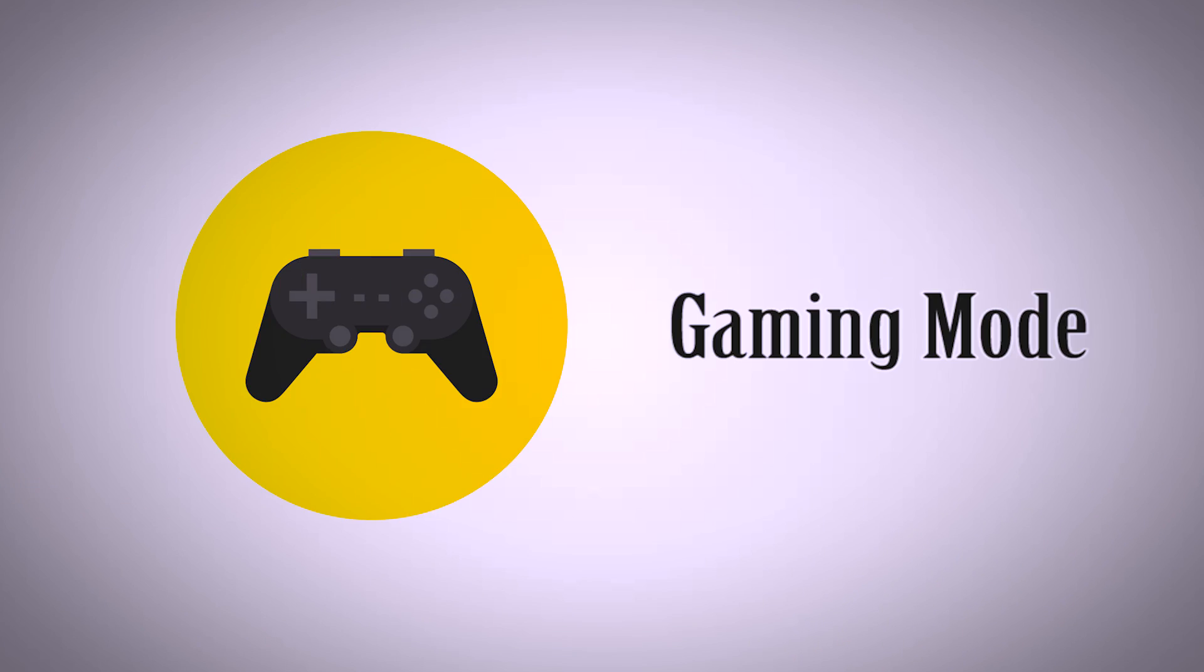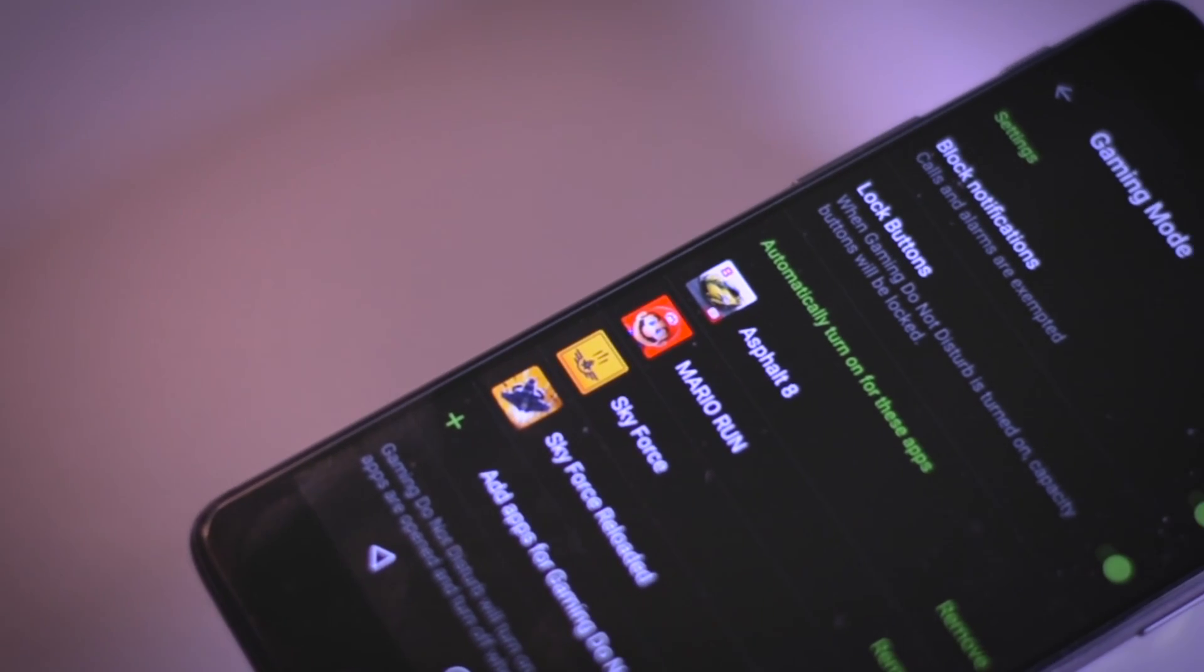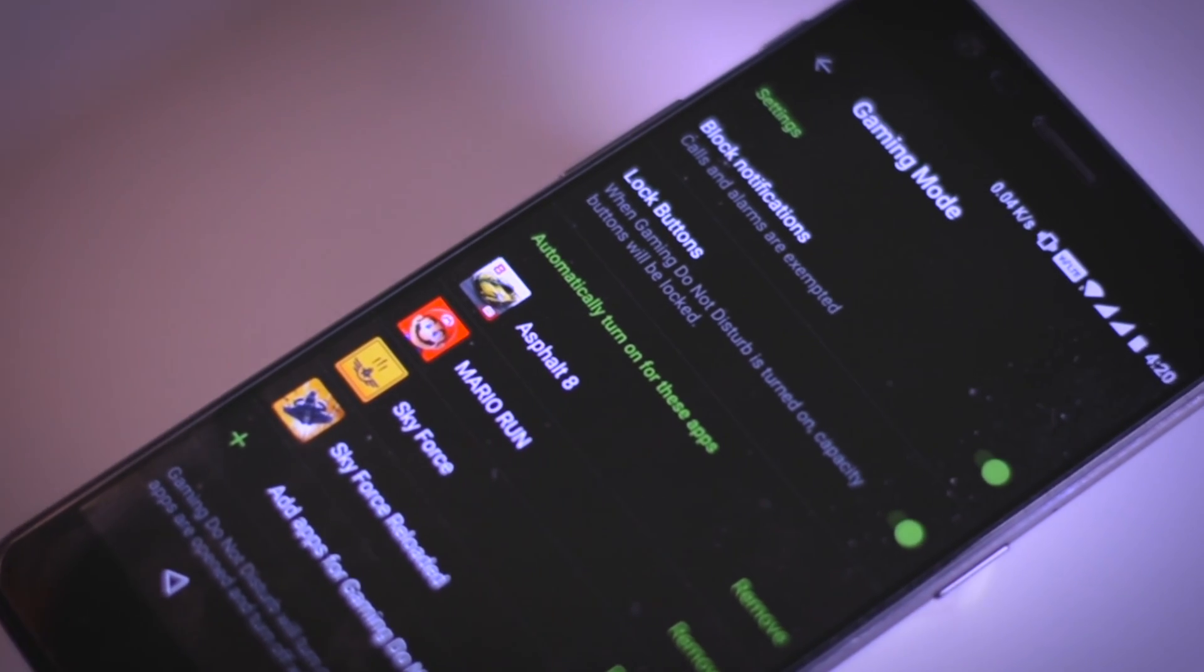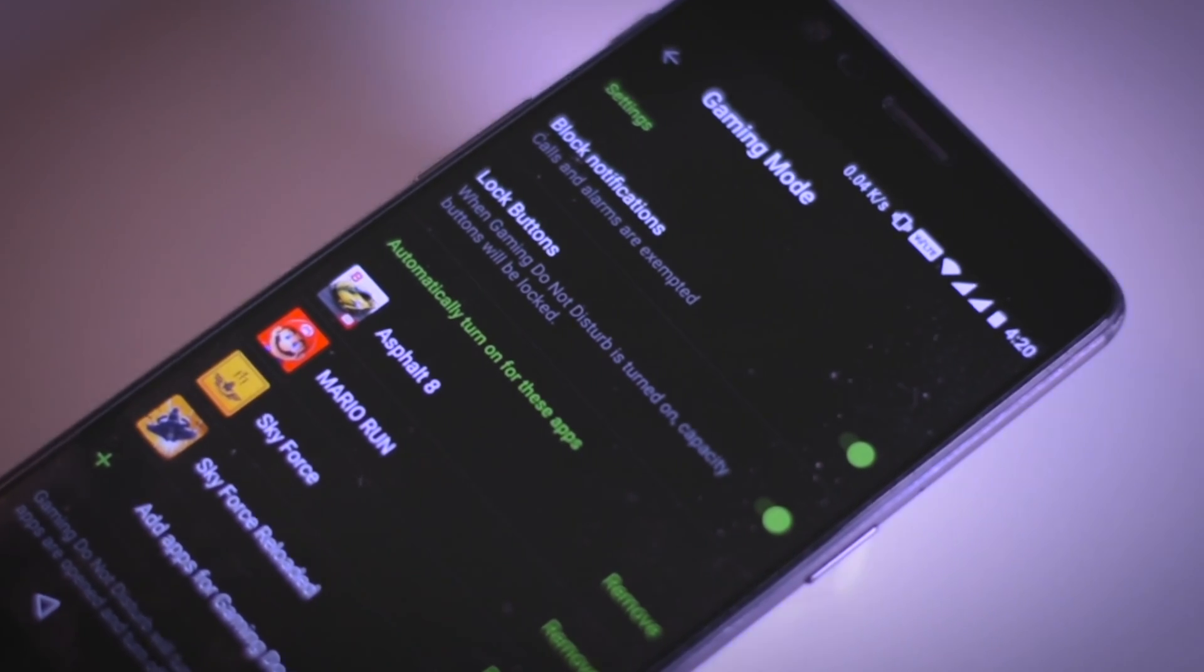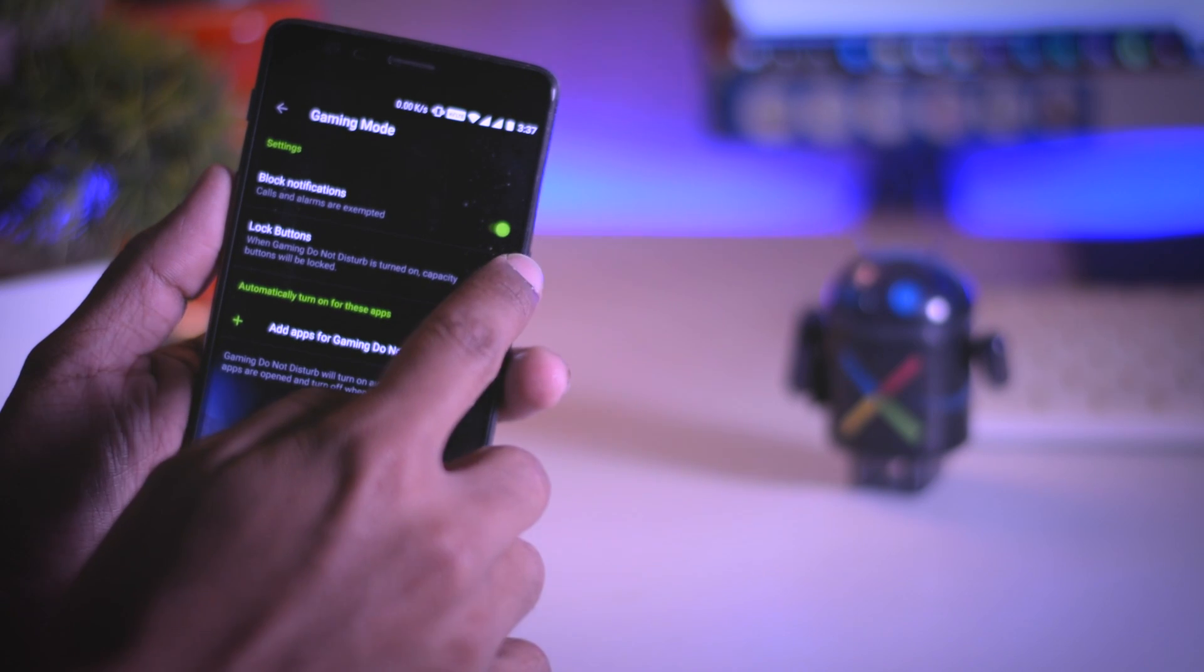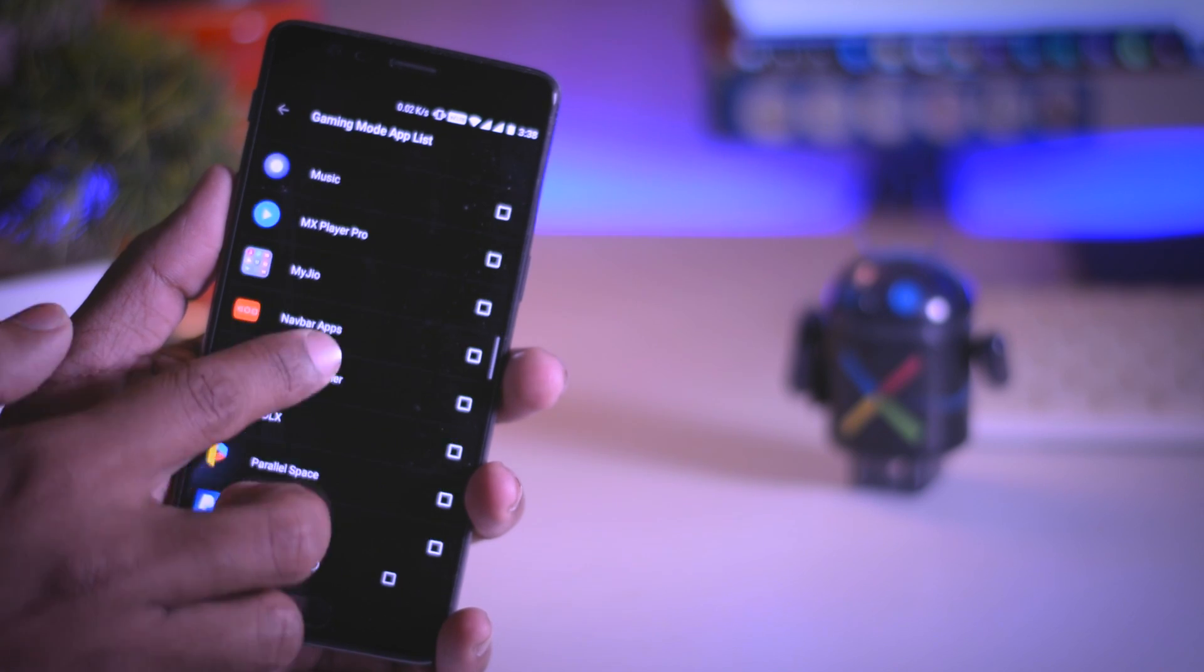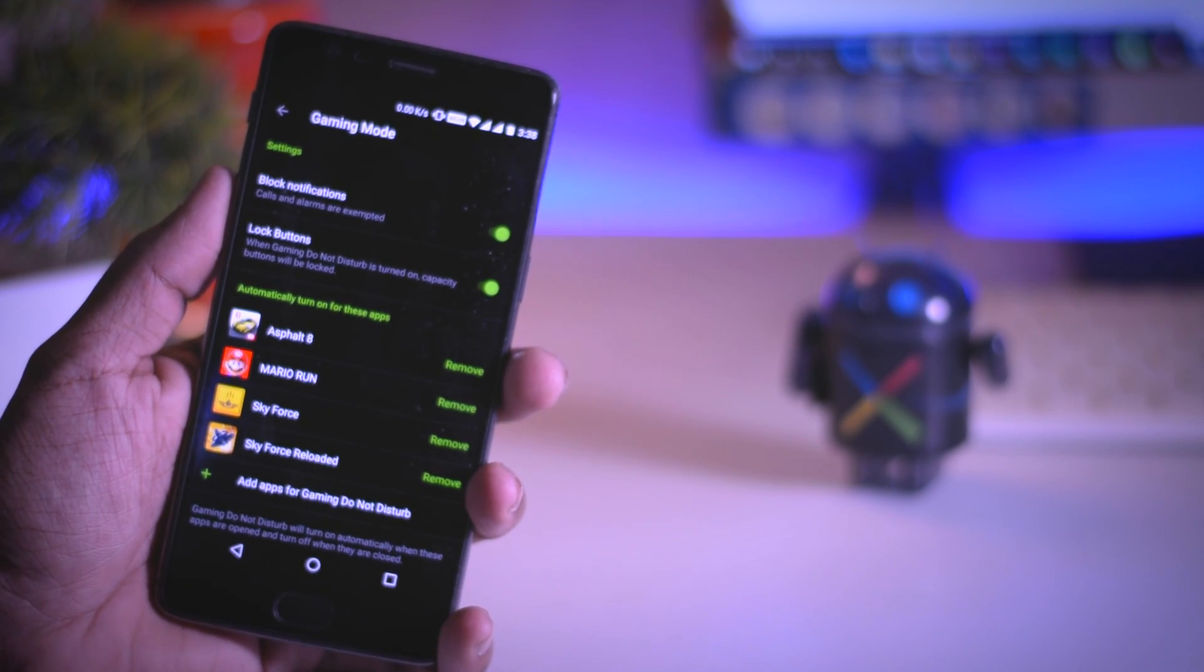Third, Gaming Mode. The navigation keys could be very irritating while playing games, and to overcome this, OnePlus has added a gaming mode that will basically lock the capacitive keys while gaming. And you can also enable or disable Do Not Disturb mode according to your preference. You can also add games for which you want to enable this gaming mode automatically.